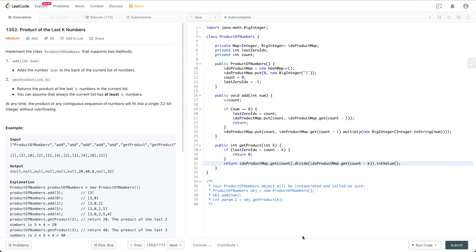Welcome to my channel. In this video I'm going to go through this specific question called Product of the Last K Numbers, and at the end of the video I'm going to go through the general steps we should follow in a real interview. So let's get started.